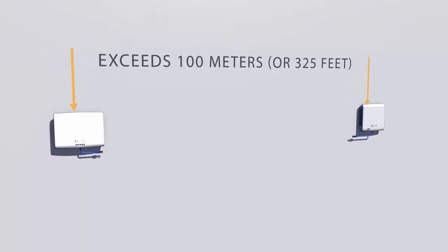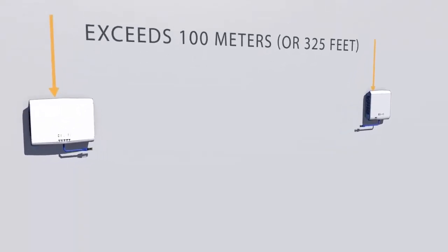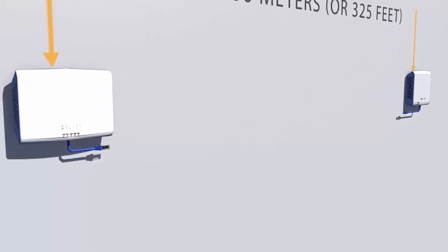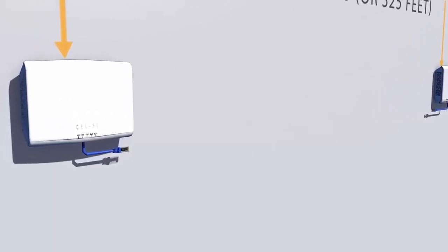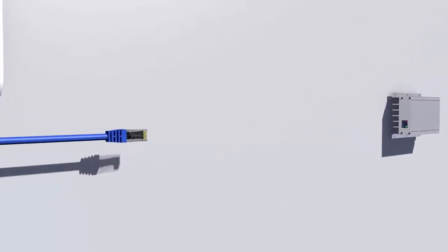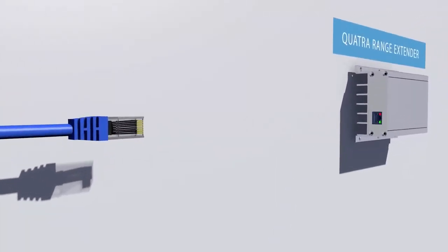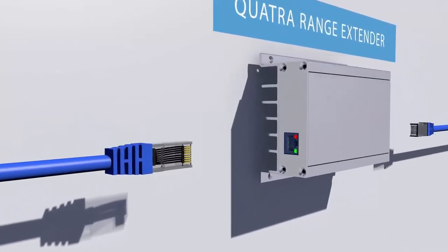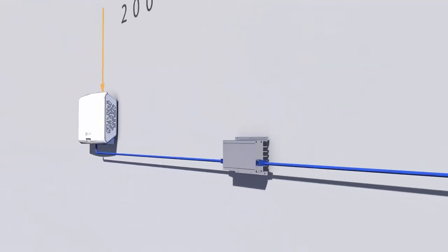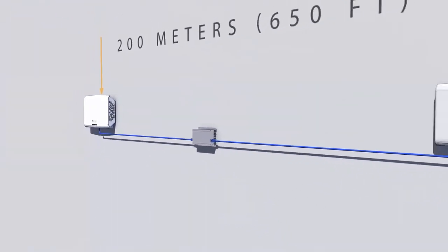If the cable run to any coverage unit exceeds 100 meters or 325 feet, you can use the Quatra range extender to extend this distance up to 200 meters or 650 feet.